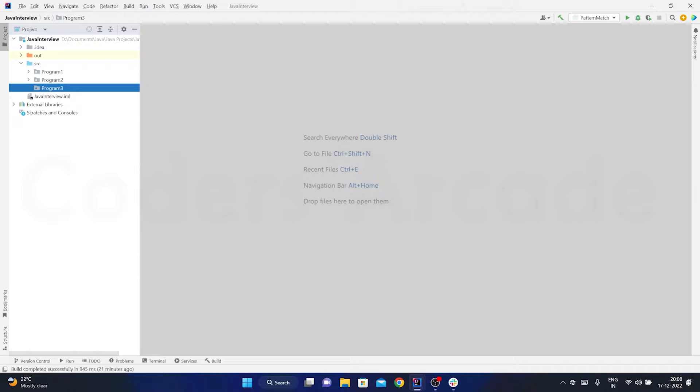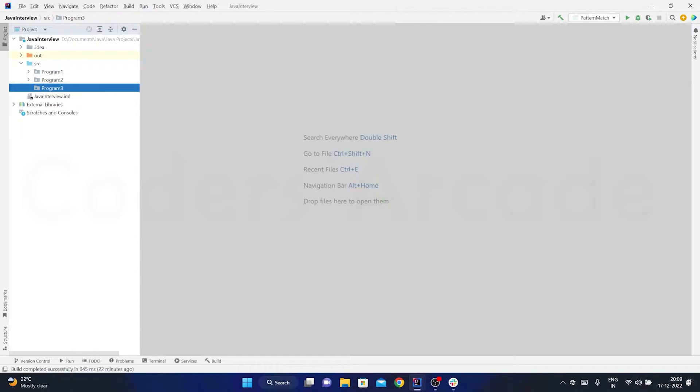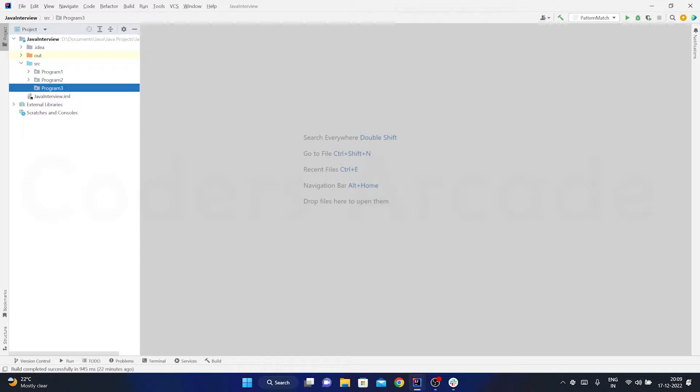Say for example if I have given you a string called Java, so in Java there are two A's - J A V A. There are double A's here, so here A is occurring two times. So you need to delete its first occurrence. So after deleting that it should be J V A. So you have to do this through an example program. You can go ahead and write a program for that.